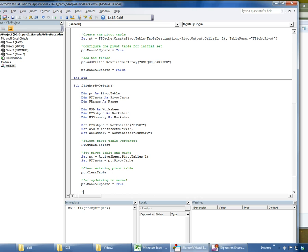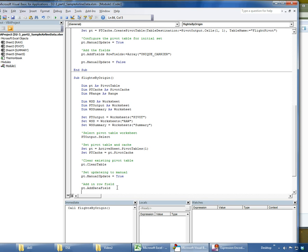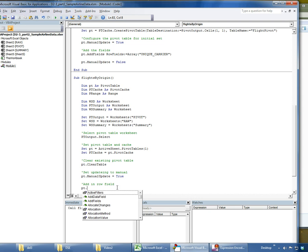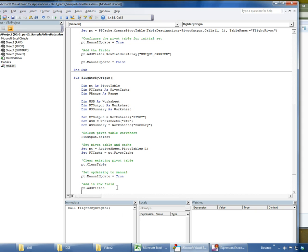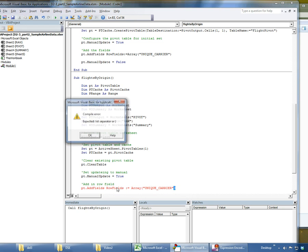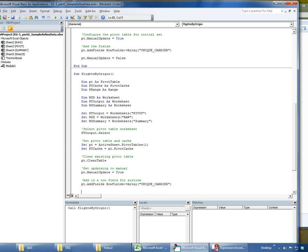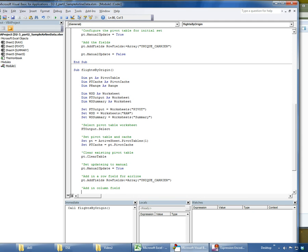Now I'm going to add in the row fields. So I add fields here, row fields. For now, in my row field I want to put in unique carrier. Next thing I'm going to do is add in my column field. In this case, I want the origin to be my column field.